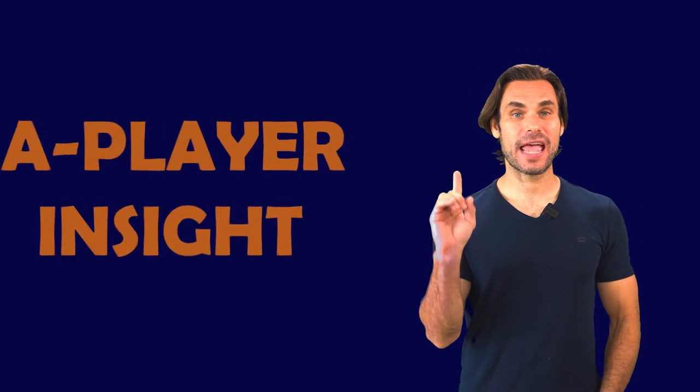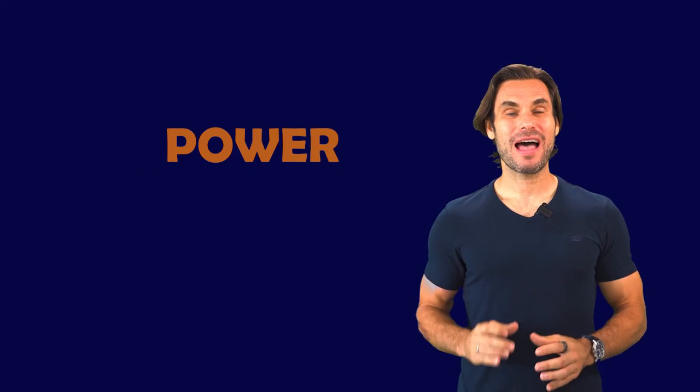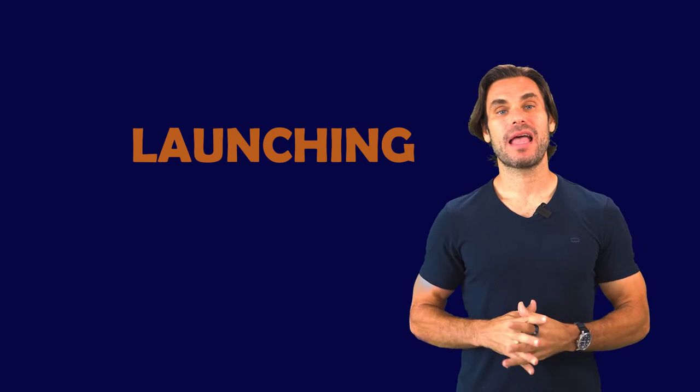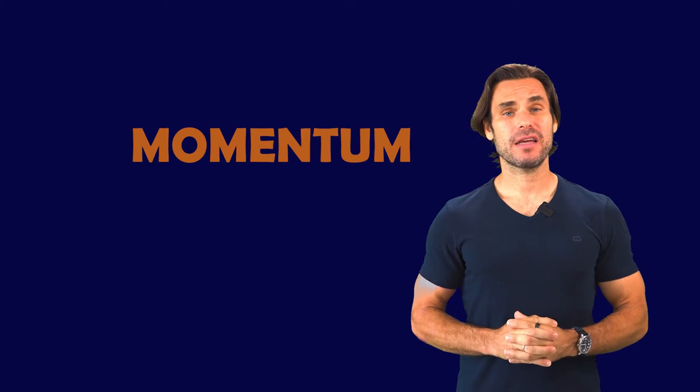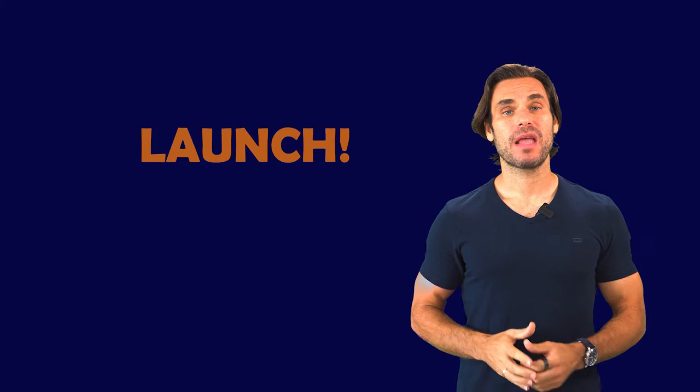Hi, this is Ron Reich, and now for today's A-Player Insight. Today I want to talk to you about the power of launching. Momentum is the most powerful force in all of business, and the best way to create momentum in your business is with a launch.